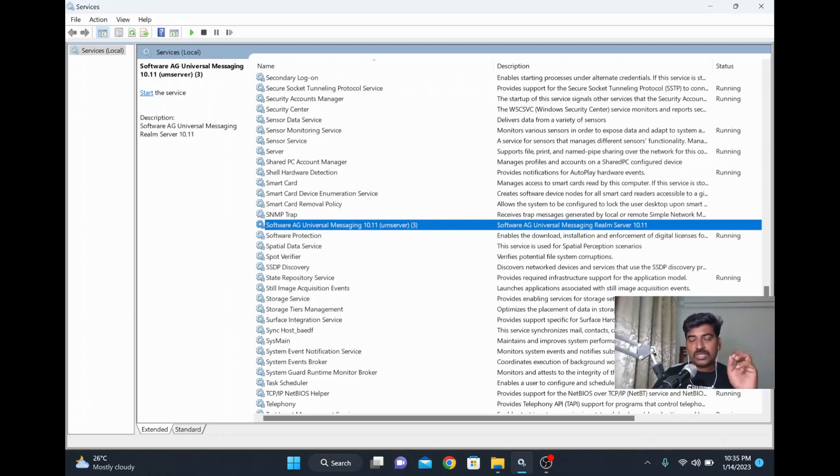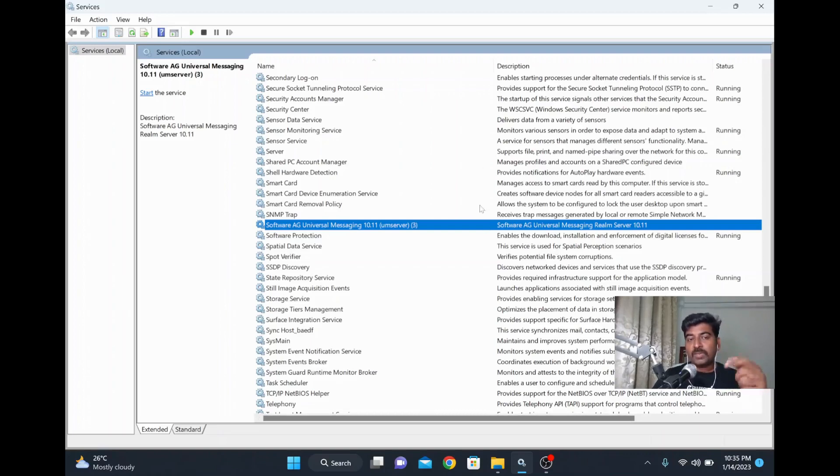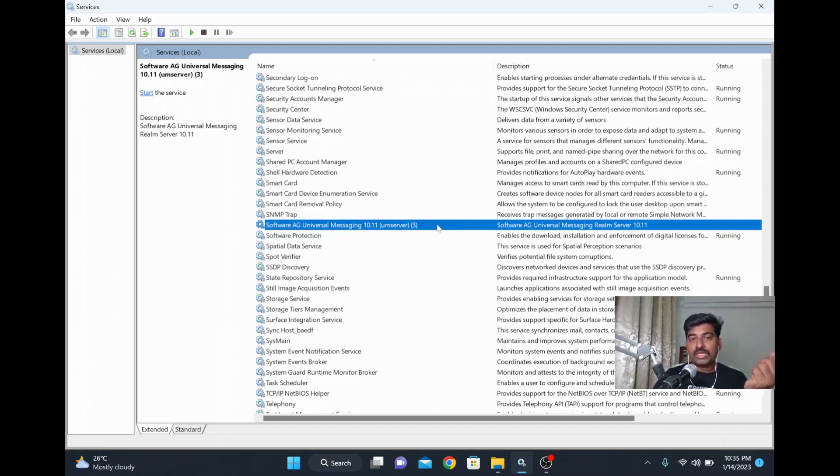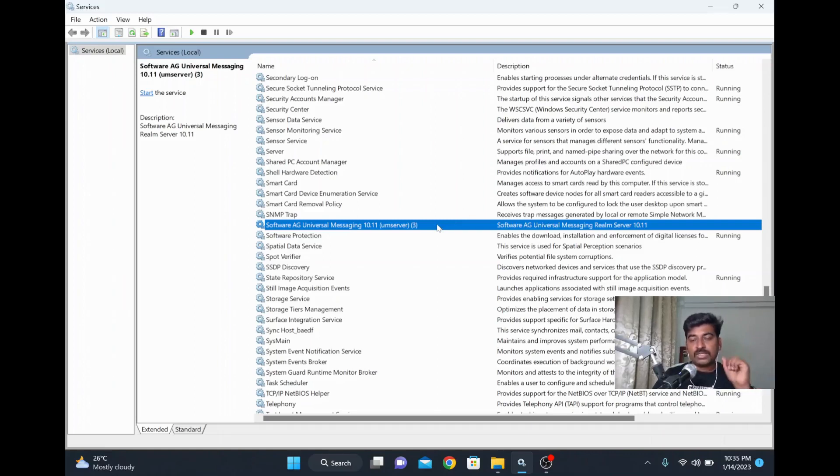Assume you have missed it. Then your Integration Server service will not be available in the Windows services list. So you have installed successfully, but the only thing is you don't have a way to start it from the services. What you have to do is register that as a service.